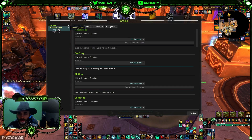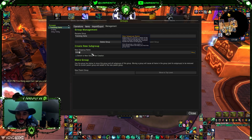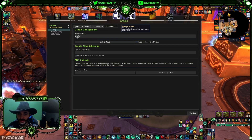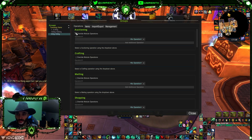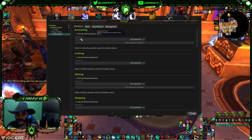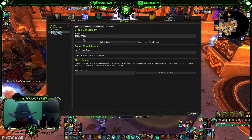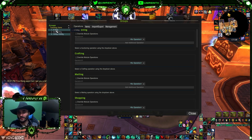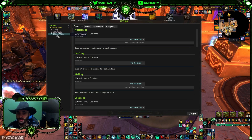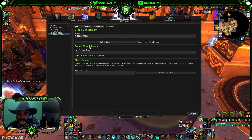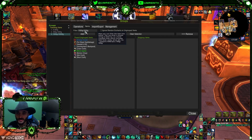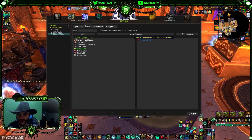Now let's create the next subgroup: '300 Gold to 1000 Gold.' Go through the same process — filter by that price range and add the items. Then create another subgroup: '1000 Gold to 10,000 Gold' for the more expensive items. You can also rename subgroups by adding numbers in front — '1,' '2,' '3' — so they sort alphabetically and appear in the right order.